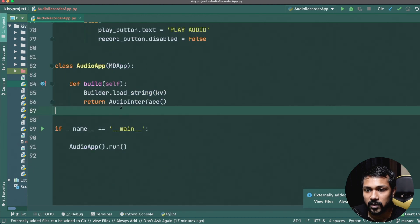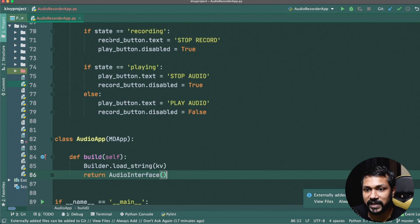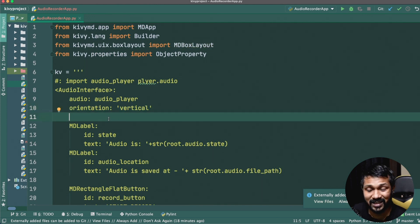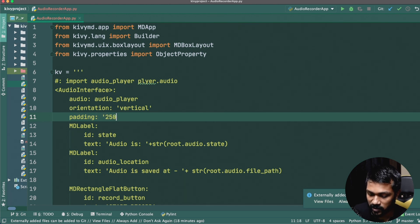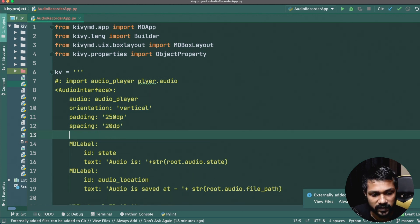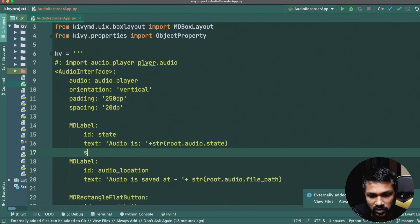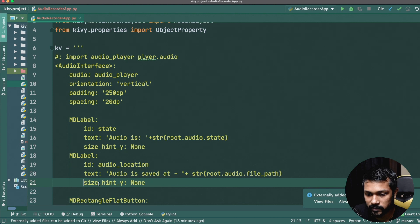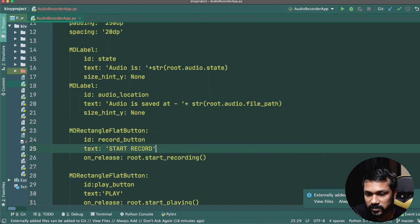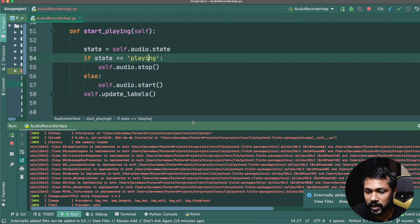We make sure to build the KV string from above and return `AudioInterface` from the build method. We also make quick layout fixes — setting padding to around `250dp` and spacing of `20dp`, and fixing the label sizes so they display correctly.